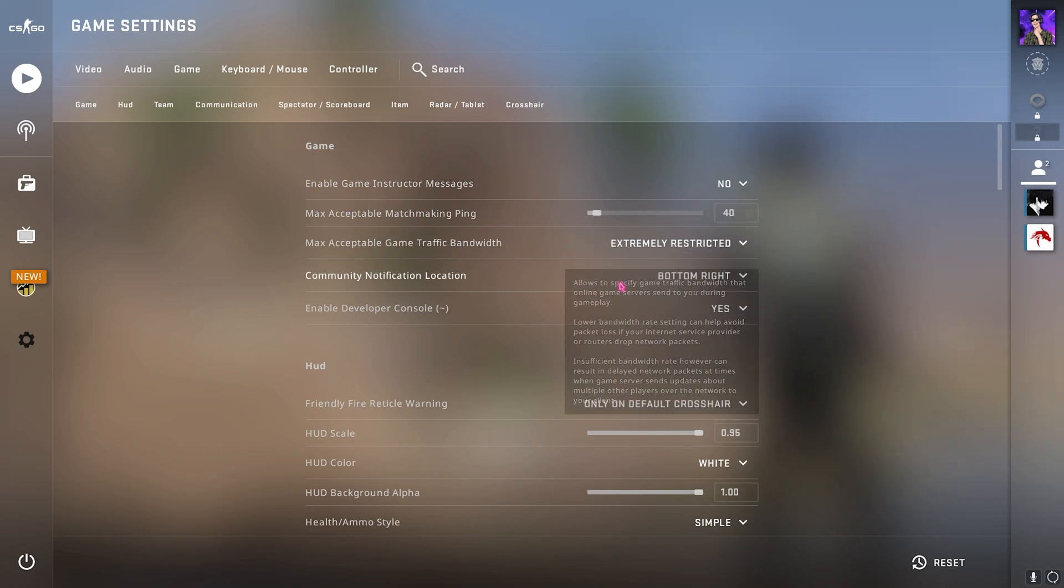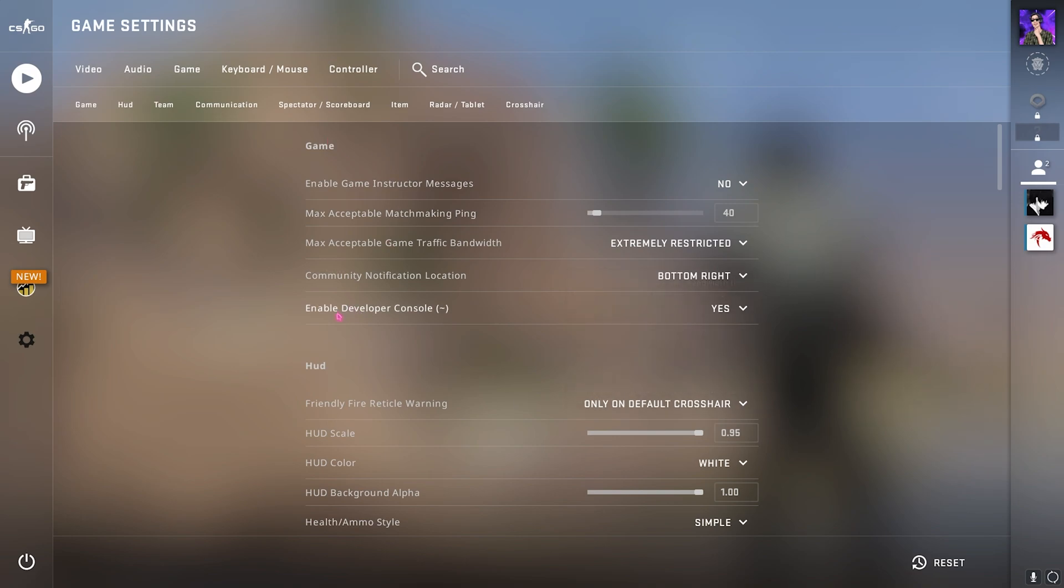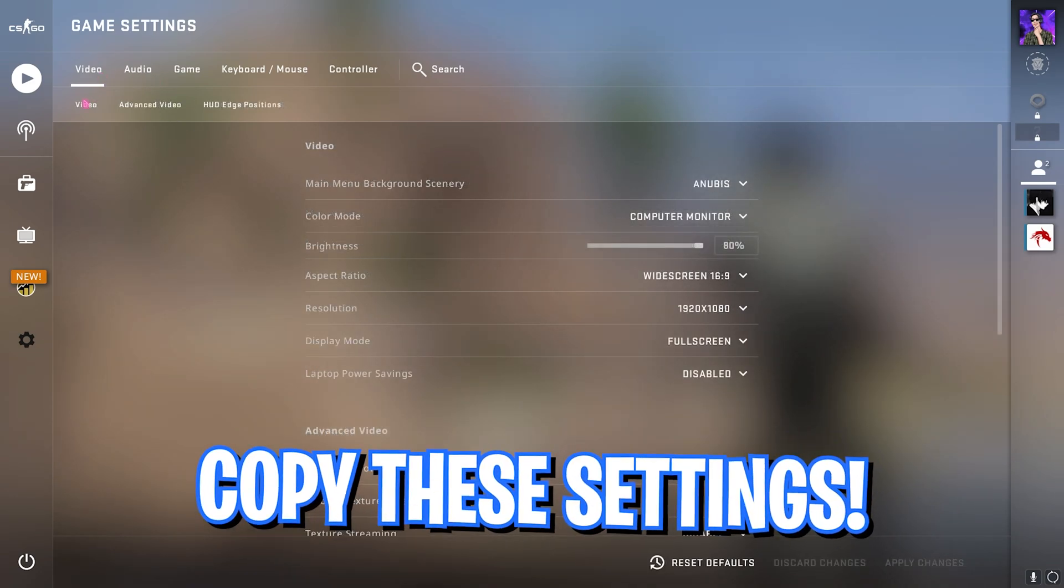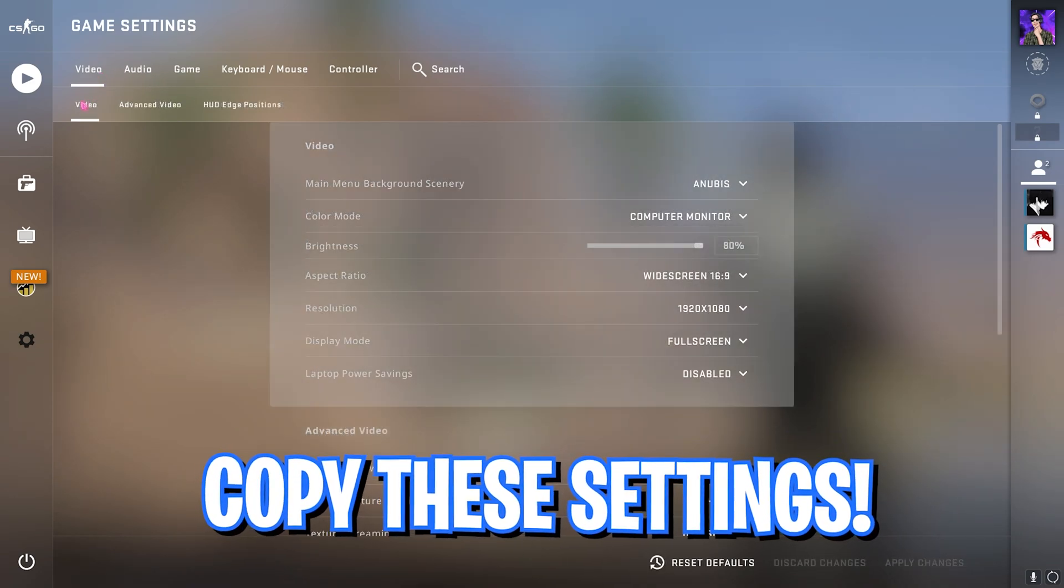And then over here you will find the game settings. What you need to do is go and click on enable developer console. If it's already set to no you need to make sure that it is set to yes.